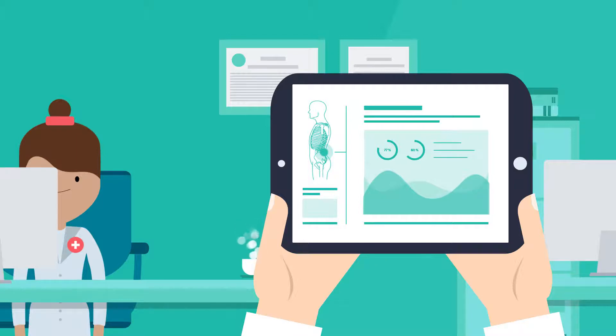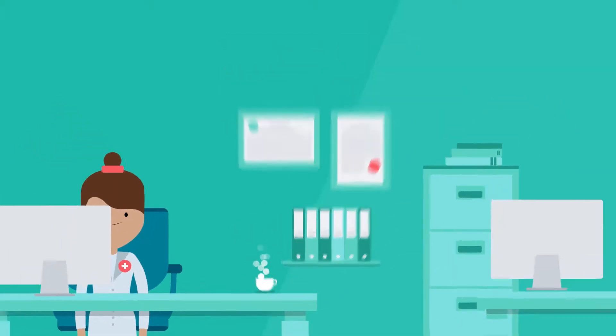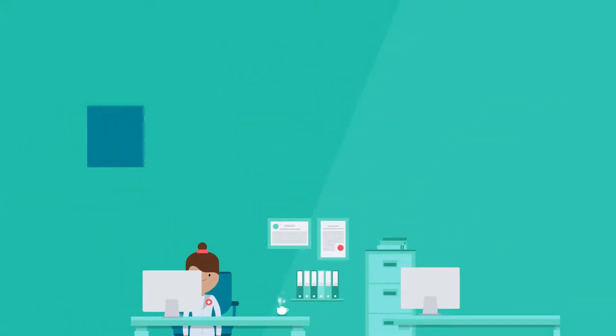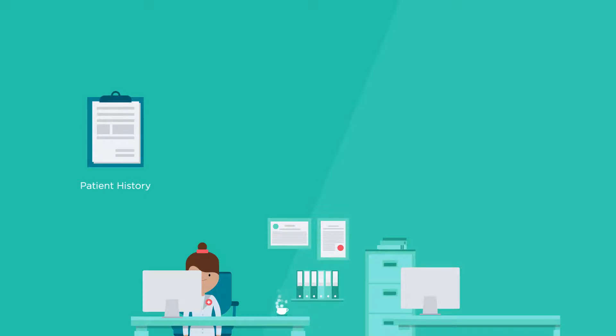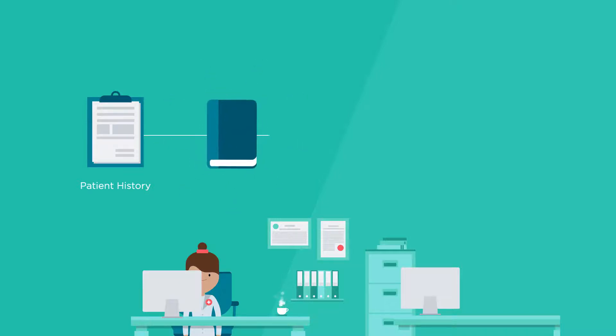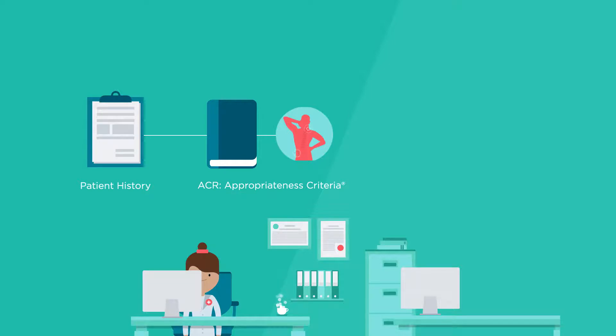At the appointment, Dr. Smith examined John and took detailed notes about his history. Even though she was only allotted 15 minutes for the appointment, she knew it was important to look online at the American College of Radiology's appropriateness criteria to guide her decision-making on the next best step to uncover the reason for John's back pain.